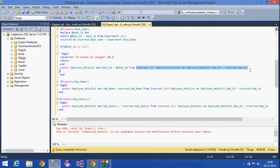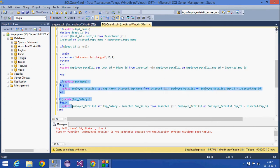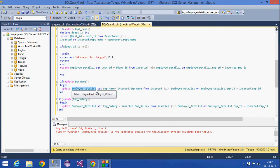The update statement gets the department ID from the inserted table and saves it into the employee_details table, matching on employee ID from the inserted table. Then for employee name and employee salary — which affect only the single employee_details table — it directly updates employee_details with the new values from the inserted table.